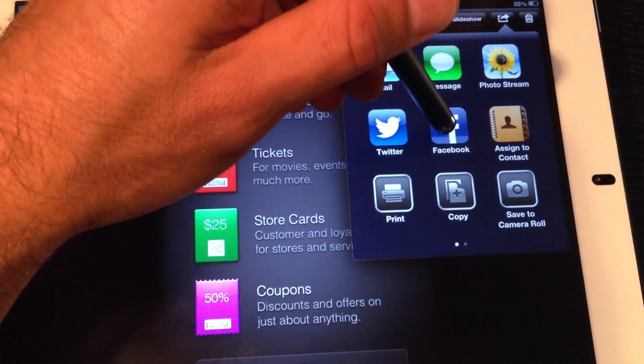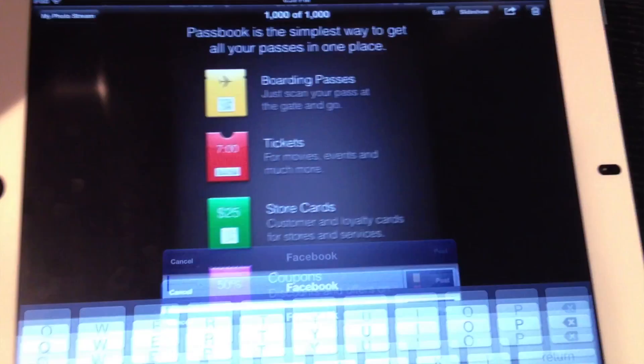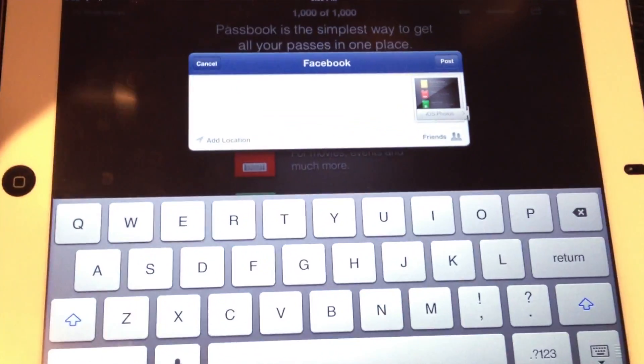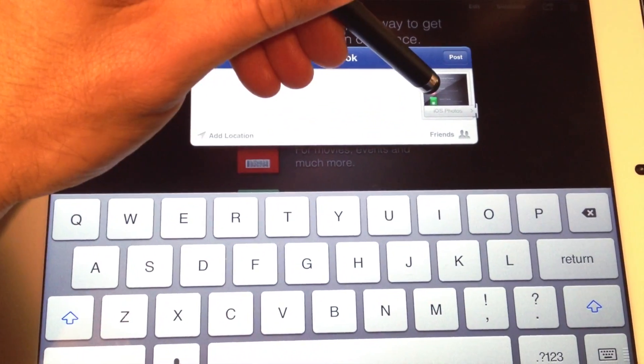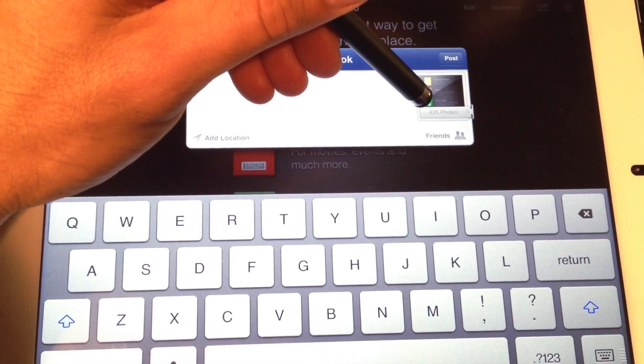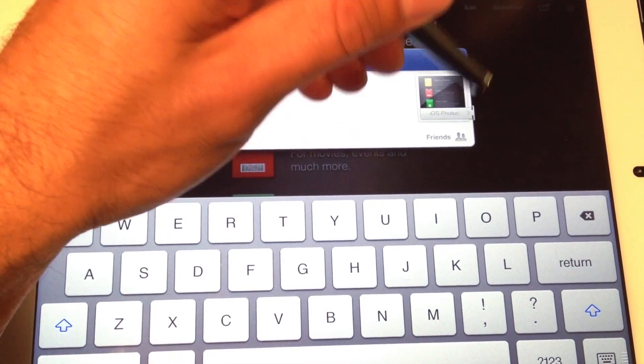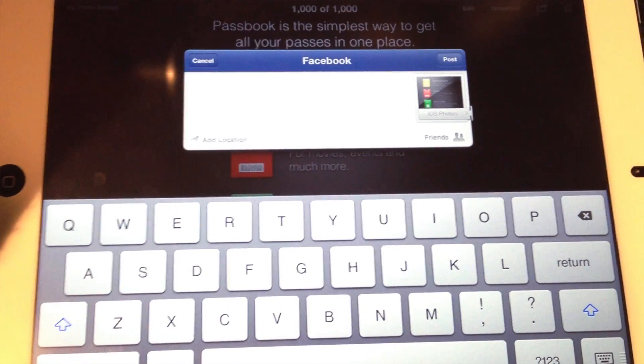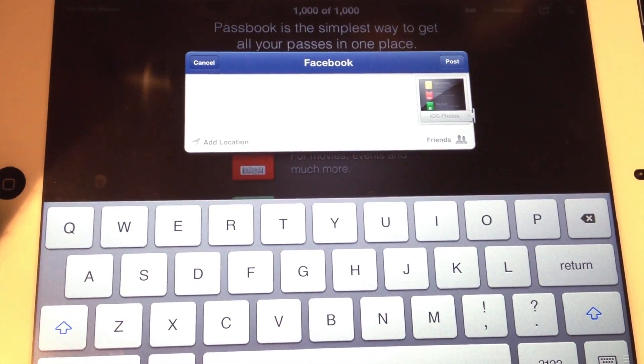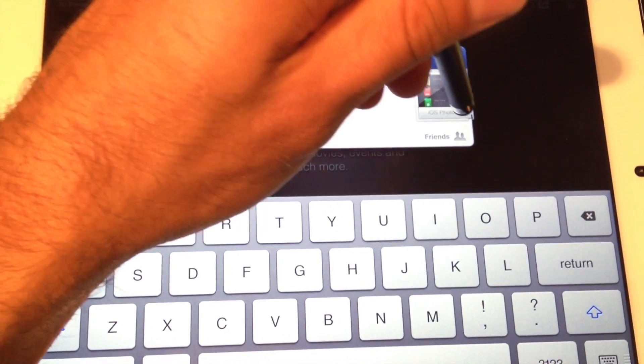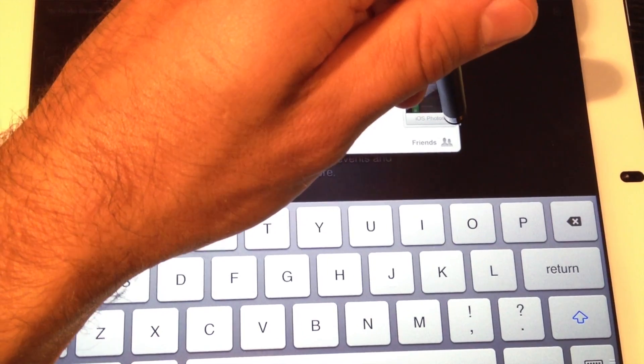You'll now see the Facebook icon. Select this and Facebook will now let you add a caption as well as a location and change the privacy settings.